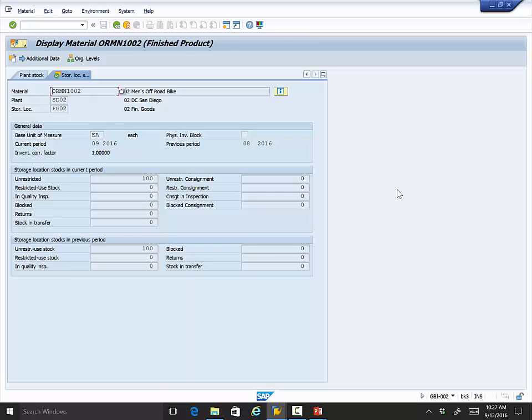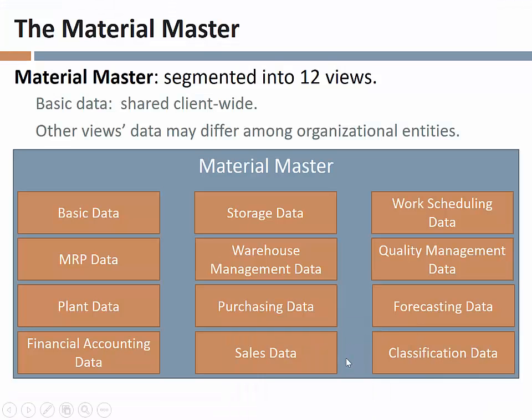This is an example of the same master record looking different based on which views you select and which organizational entity you view it from. That's why when you sell a product, you must specify which plant and storage location you're shipping from — because inventory is tracked at the storage location level. If all your bicycles are in San Diego and you try to sell them out of the Dallas plant, the system will say it doesn't know anything about that bicycle, because that inventory only exists in a different organizational context.